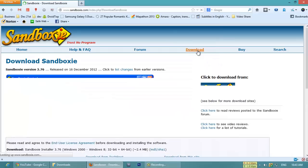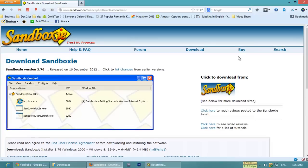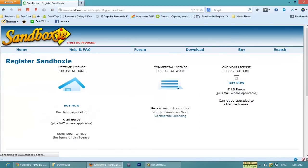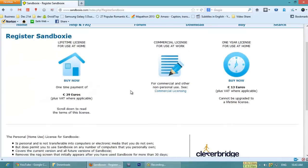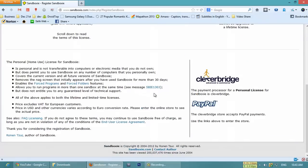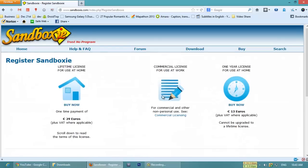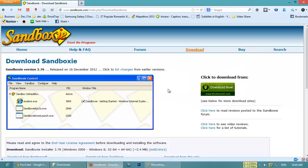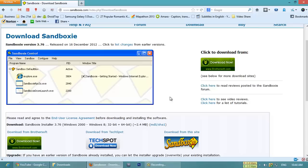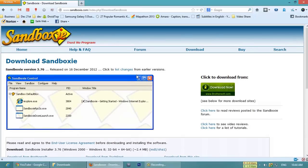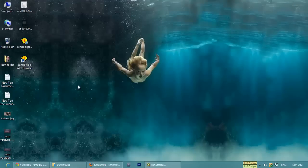If you download, I already downloaded this Sandboxie software version 3.76. If you want to buy this software, yes you can buy it, but it's not necessary to buy this software because I am using it. There is not a big change between the purchaser and non-purchaser, and I don't have any issues as far as I know.